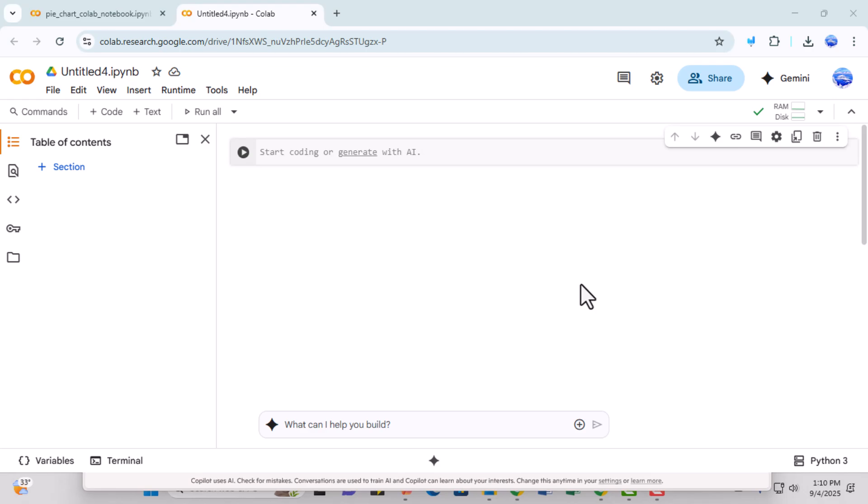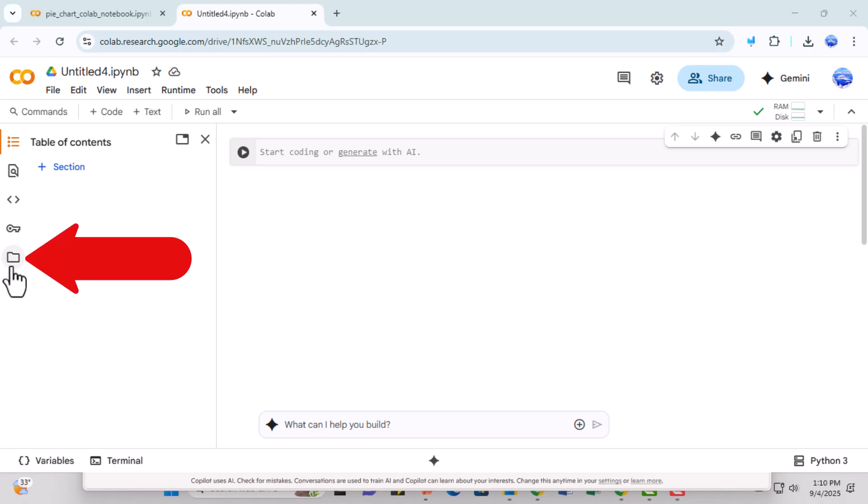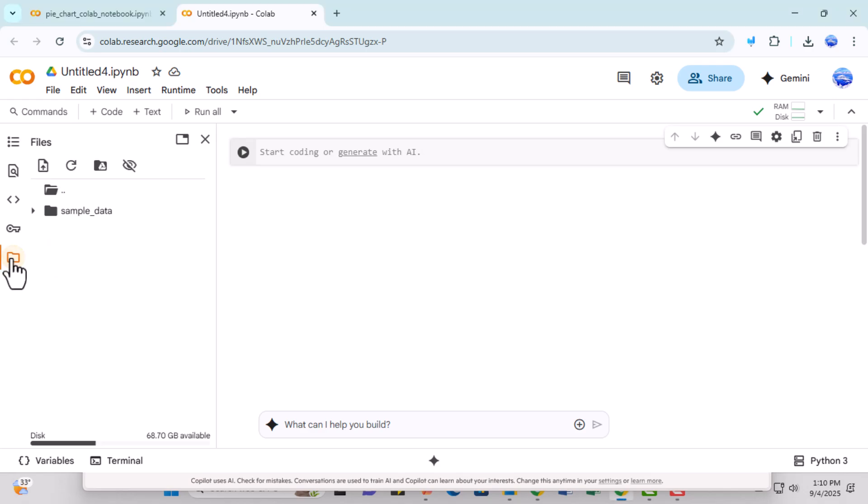Step 2. Move your cursor to the left-hand side of the page and click on the folder icon to open the file section. This section shows all the files available in your session, making it easy to manage and upload files.